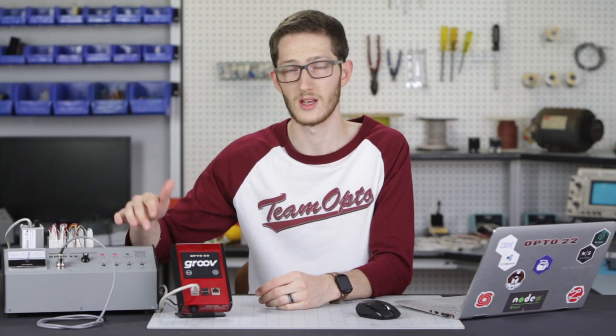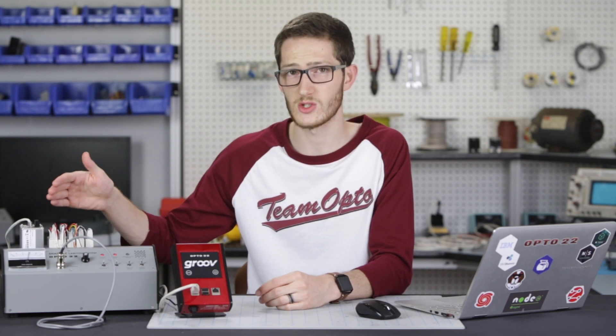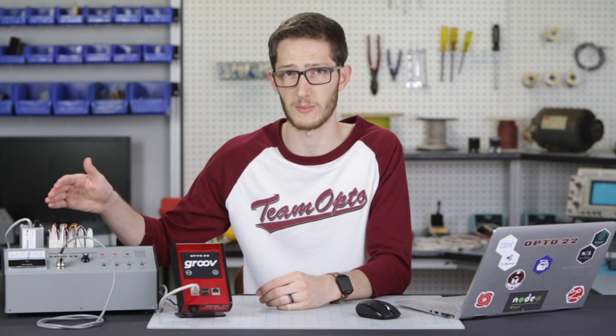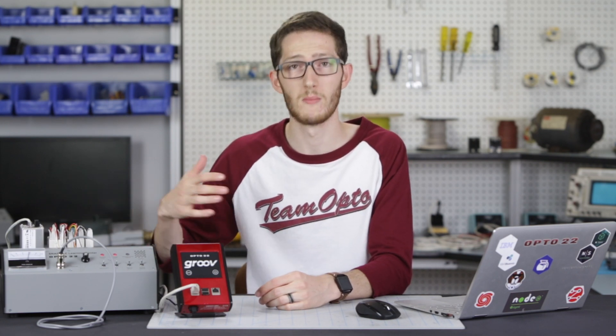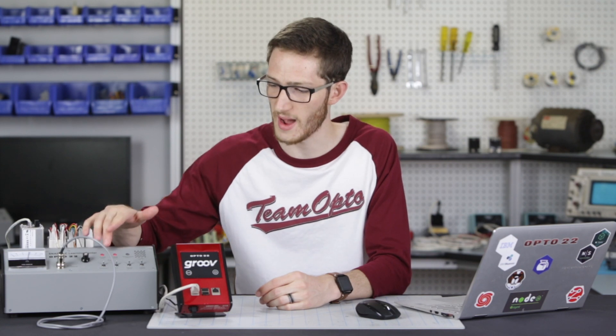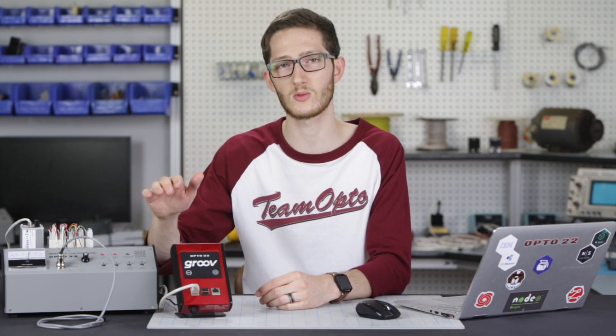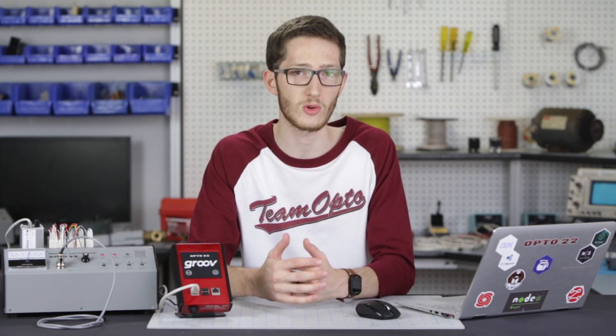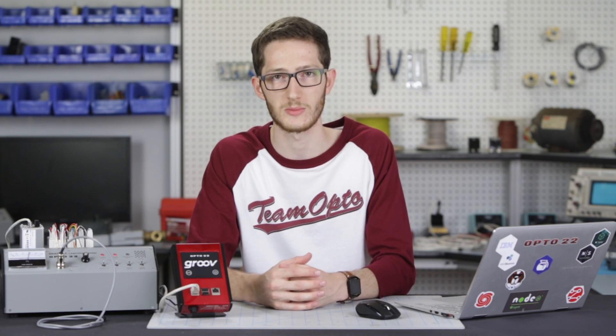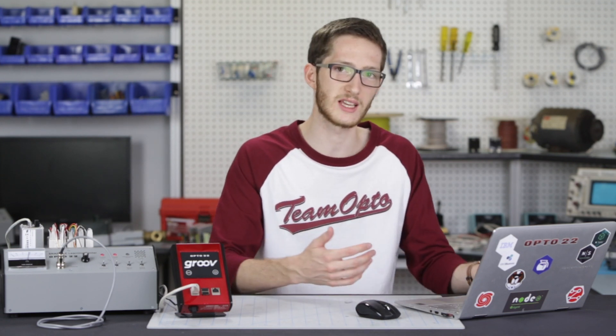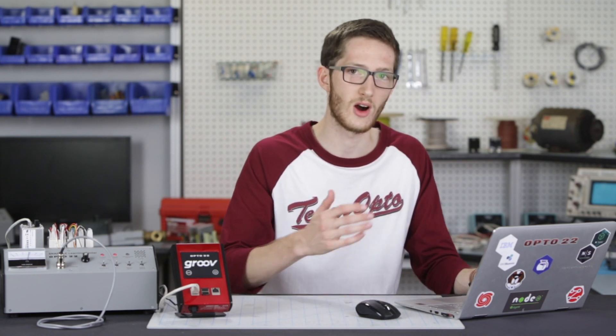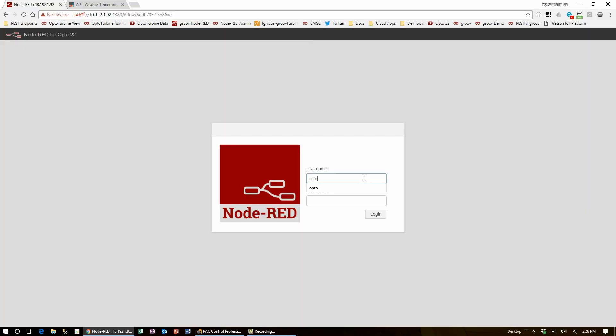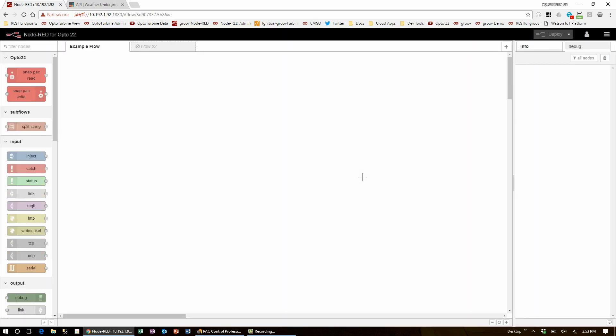The controller is running a convenience store strategy that's loaded into its memory. My goal is to have the convenience store outside light controlled by the sunrise and sunset times from the Weather Underground astronomy API object. I'll get started by logging into Node-RED on my groov box. The groov Air One uses both encryption and authentication.